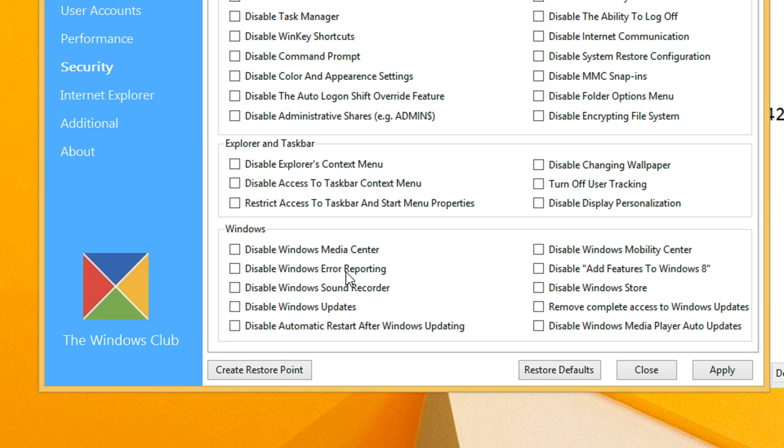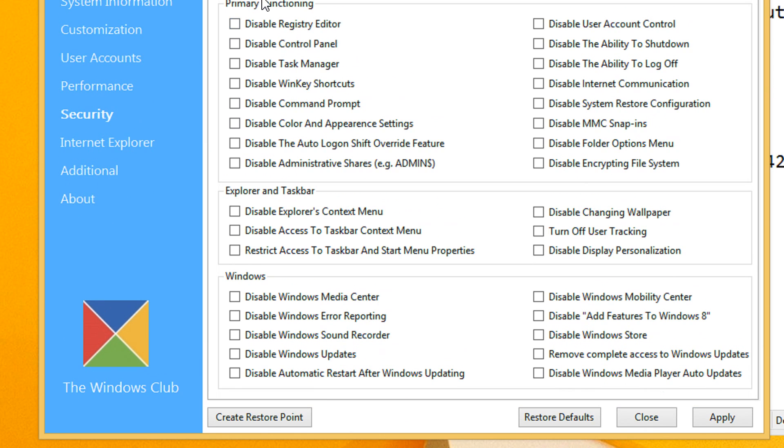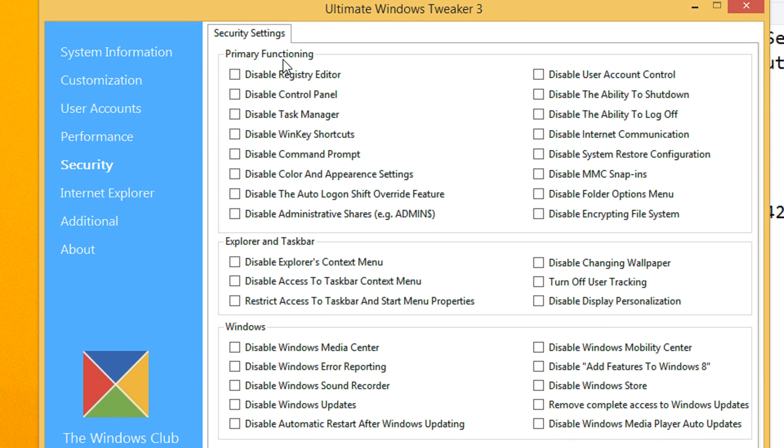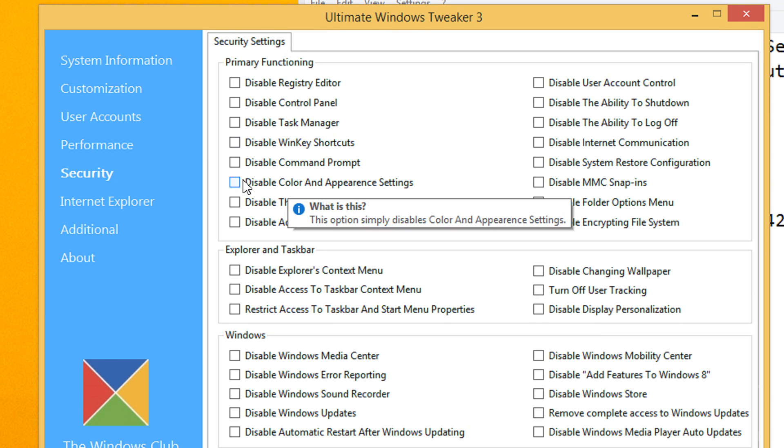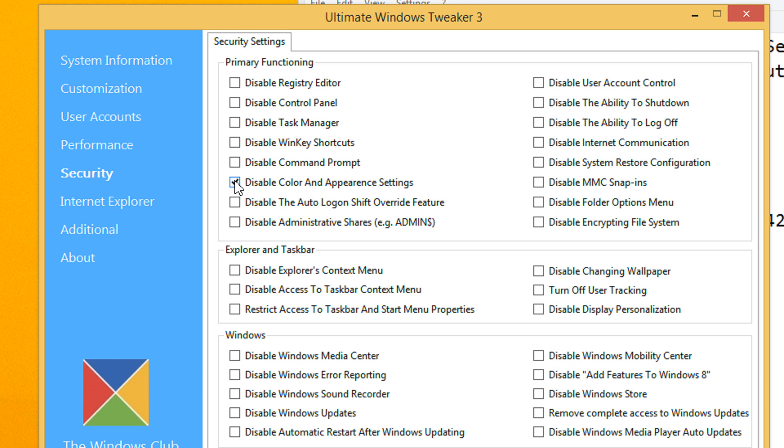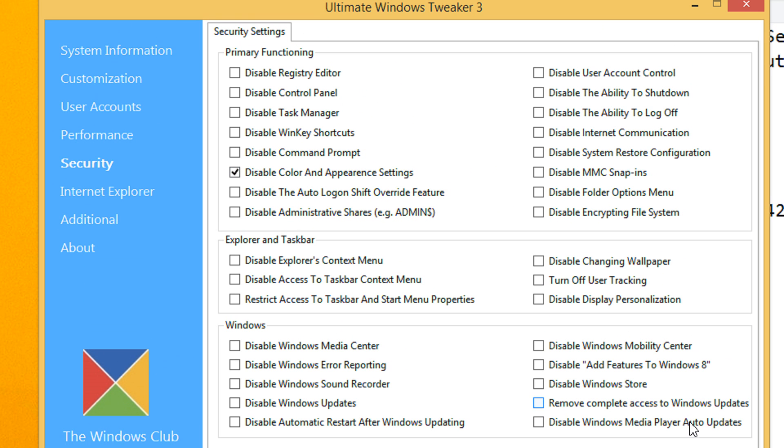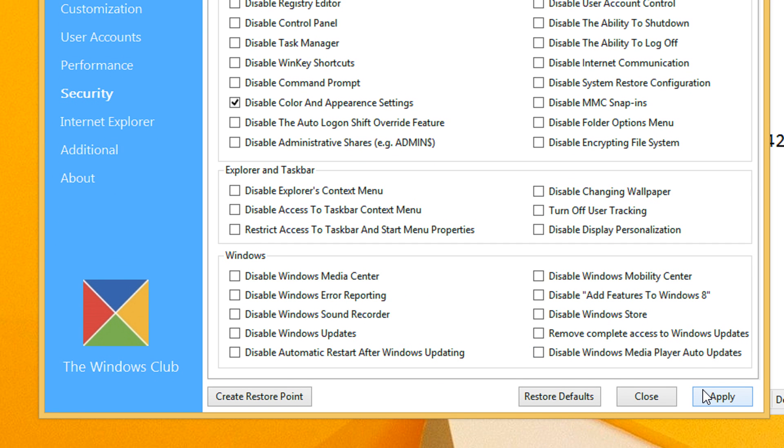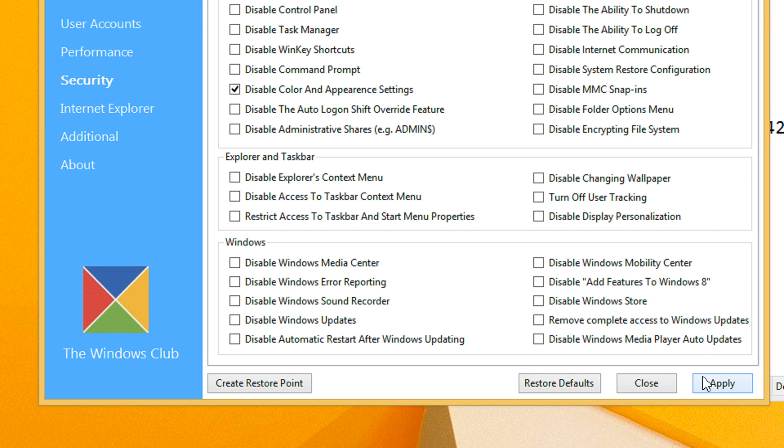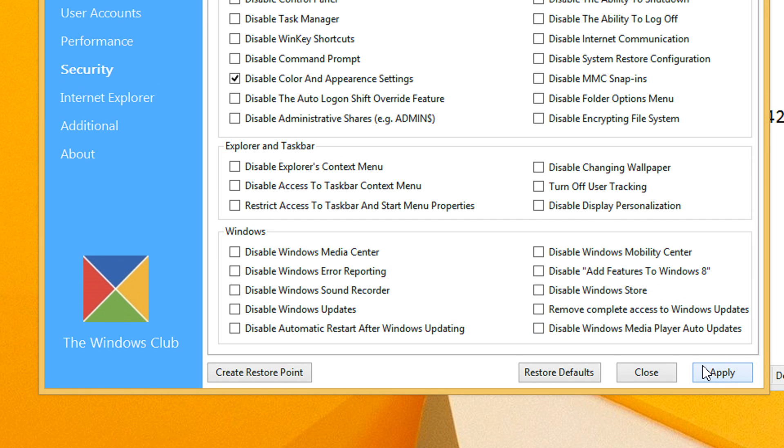Once that is done, come under the primary functioning and select this disable color and appearance settings. When this is checked and you click on apply, you won't be able to change any of your color and appearance settings.